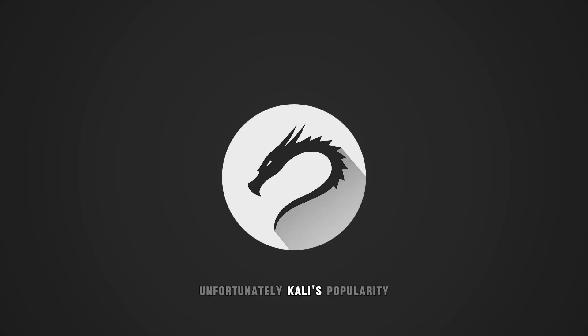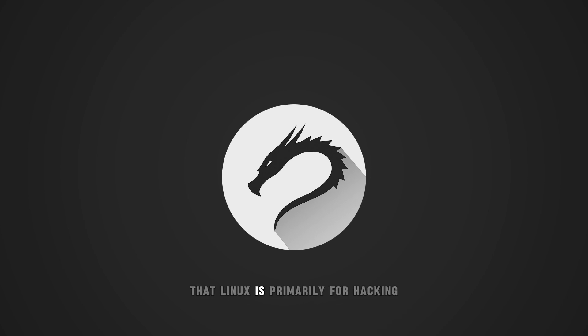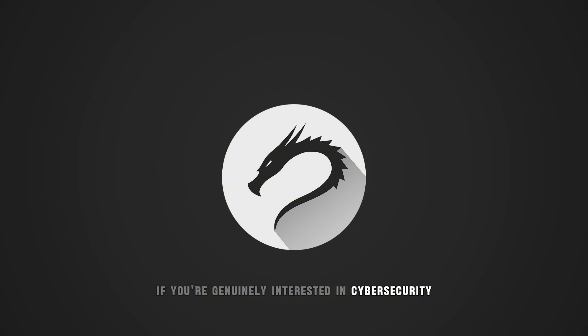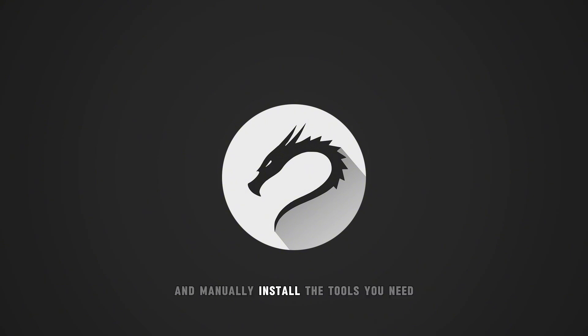Unfortunately, Kali's popularity has perpetuated the myth that Linux is primarily for hacking. If you're genuinely interested in cybersecurity, it's better to learn the fundamentals and manually install the tools you need on a more user-friendly distribution.